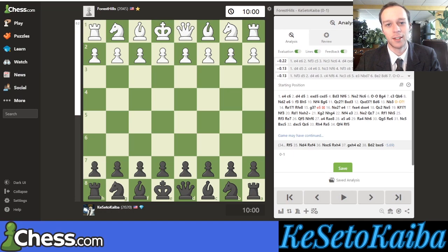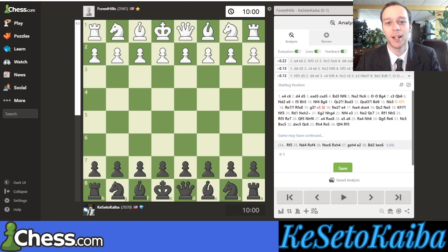Welcome everyone. In this chess video I wanted to show some basics of analysis. A common question I often get is how to analyze your own chess games. This is a really important skill to have, so I thought why not just make a video on it. I want to go over some of the basic terminology and concepts you should be using when you analyze.